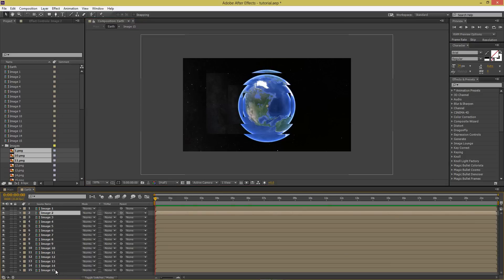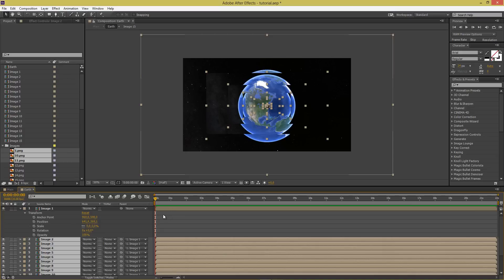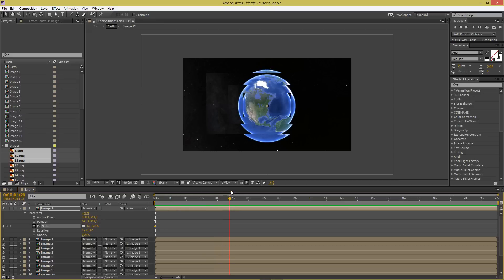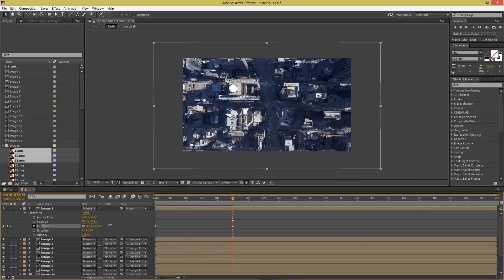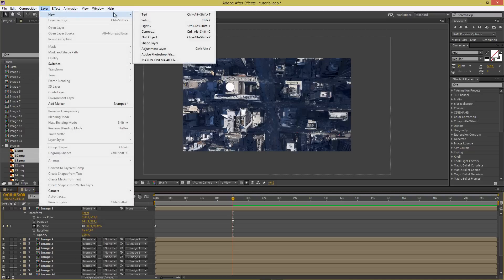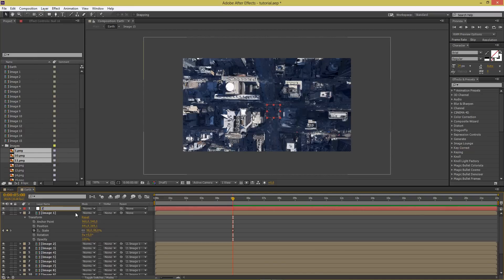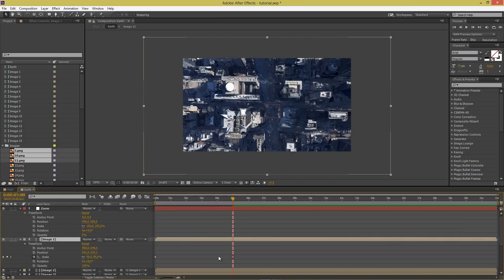Now take all layers except the first one and parent them to Image 1. On Image 1, go to Transform and set a scale keyframe at the start. Move to about 5 seconds and set the scale to around 98%. Then go to Layer, New, Null Object, name it 'Zoom'. In Transform, select the scale keyframes on Image 1.